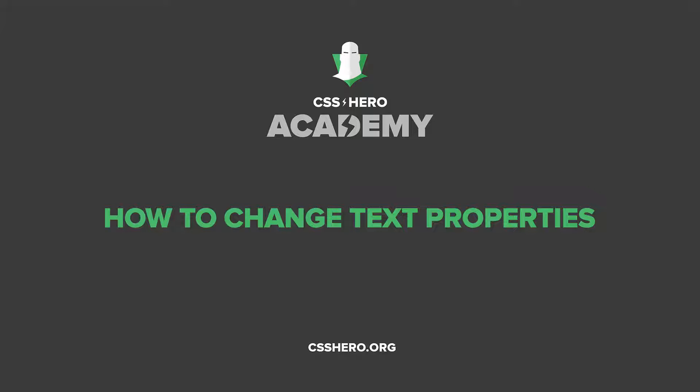Hi there, this is Colin and welcome back to the CSS Hero Academy. In this lesson I'm going to show you how to change text properties.